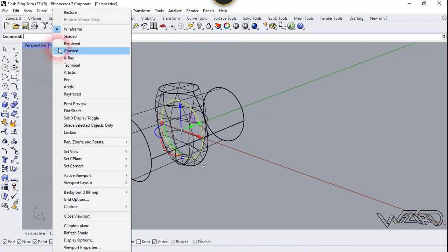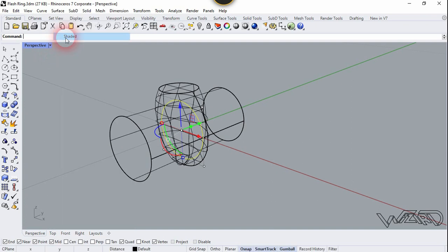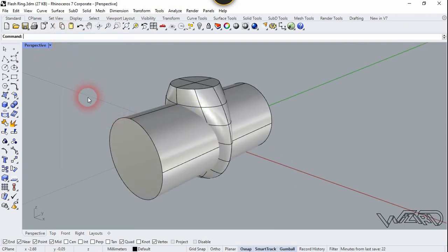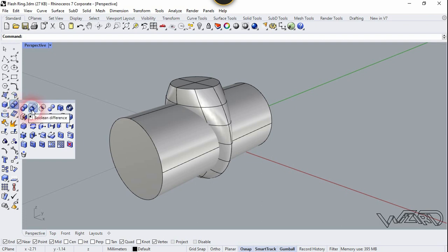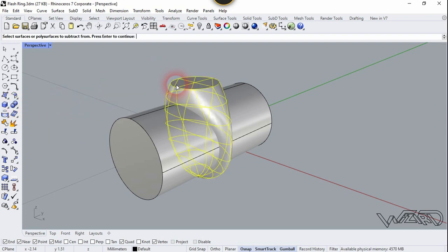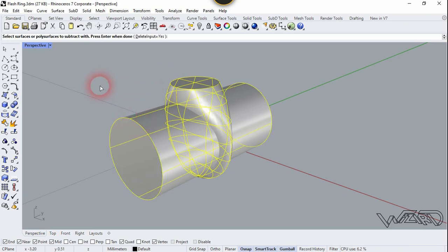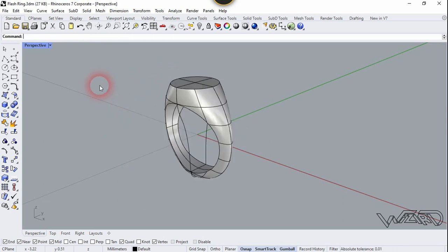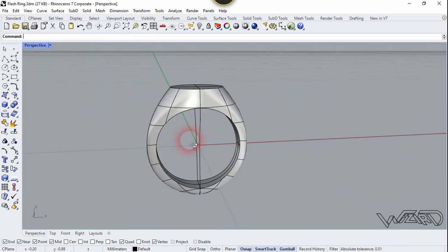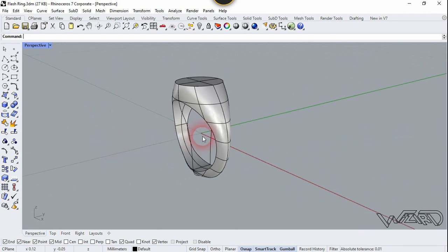Let's change to shaded mode. We are going to use the subtract tool. Go to Solid and use Boolean Difference — the first selection will be right here, right-click, and the second selection will be right here, right-click. Now let's select all these objects.